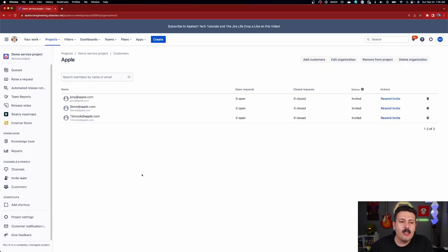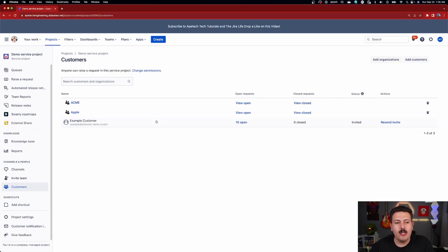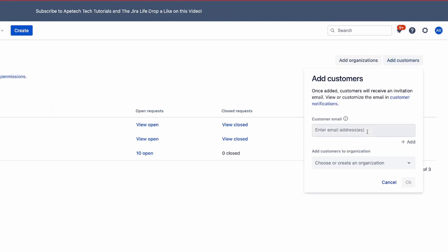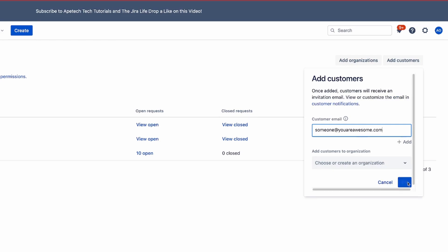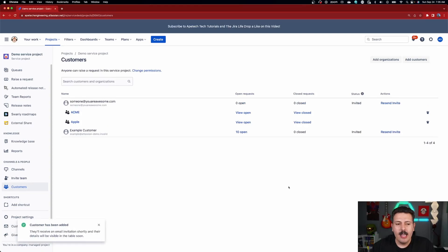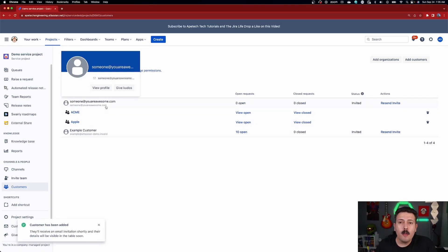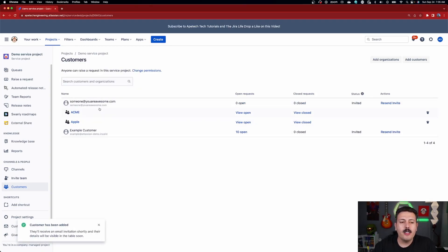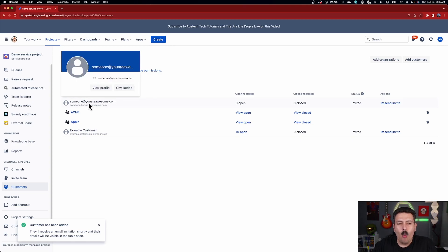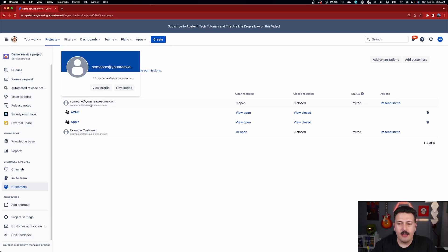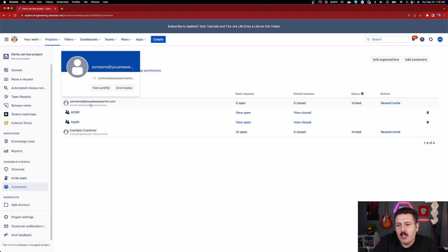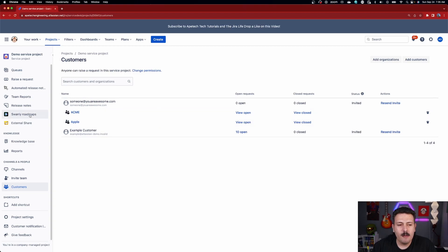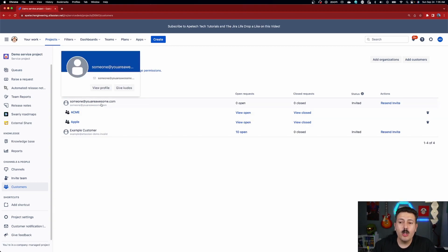Well, let's go back to the customer's page over here and we're going to add a customer and just call it someone at you are awesome.com and we are not going to pick an organization. We're simply going to click OK. And so this customer exists. Now, most people I suspect are going to fall under this camp where they simply have these individuals already that exist. They've been using JSM for a while, but they just haven't leveraged the organization role and that's OK. So expect to have some of these people.